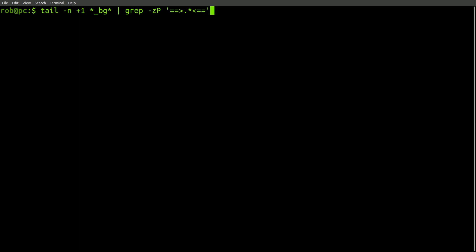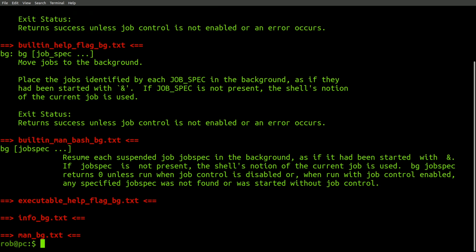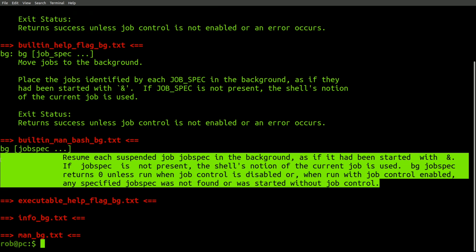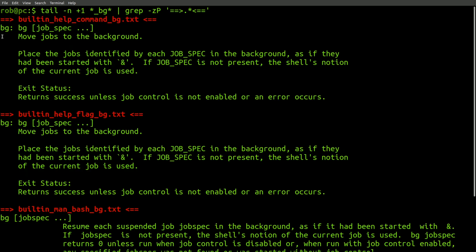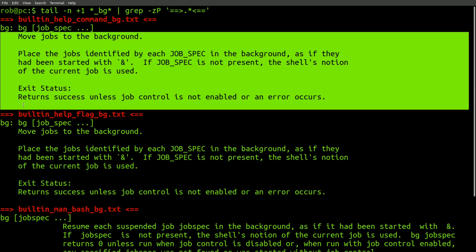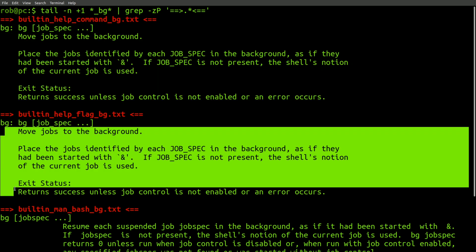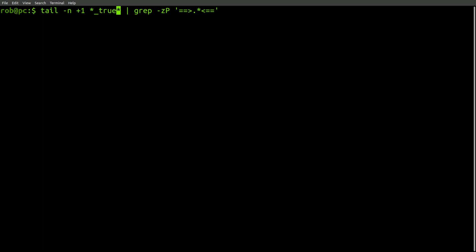Now, let's check the bg command. Since this is a built-in command, it only appears in the man page for bash and with the help command or the help flag. And the same thing is true for the fg command.